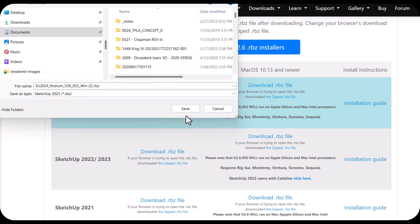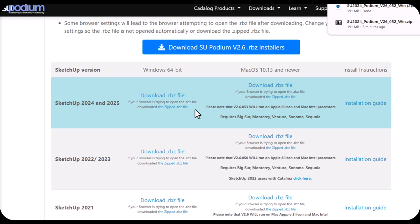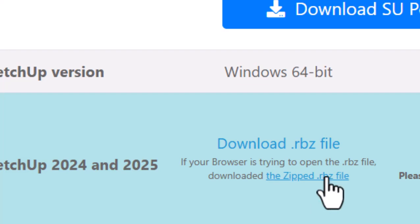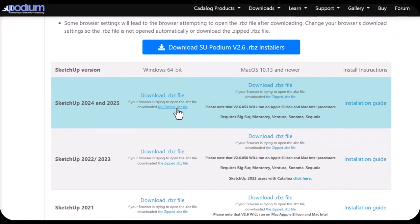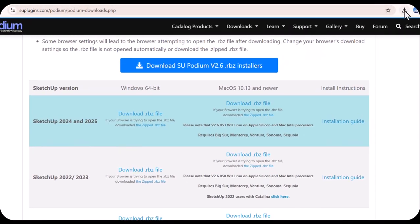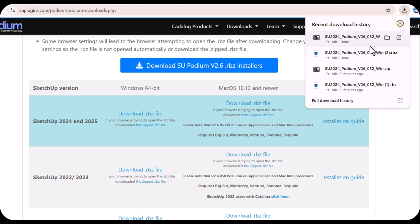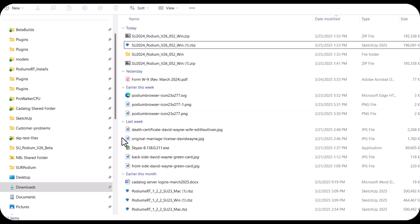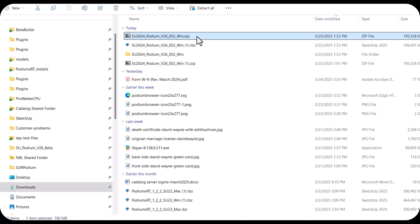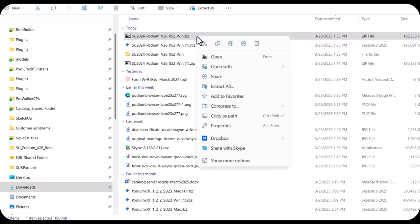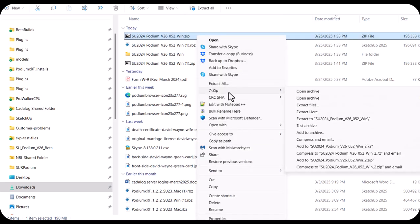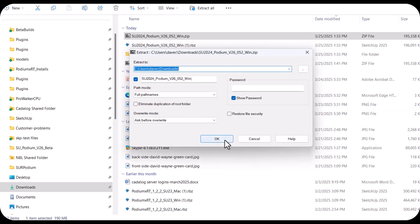The second method is to use the ZIP file download. Click on the ZIP file to download it. On Windows, it downloads to the Downloads folder — on Mac it's the same. Then you need to unzip it. On Windows there are a variety of ways to unzip a file; on Mac, right-click and use the Archive Utility. Once you unzip it, you'll get the RBZ file itself. I'm using WinZip, which creates a folder where the RBZ file is located.